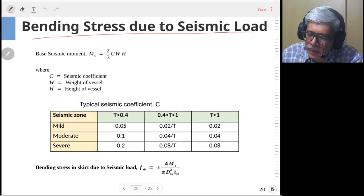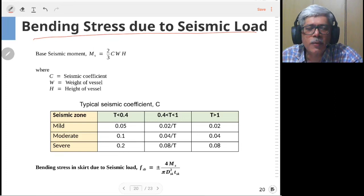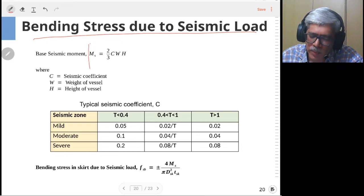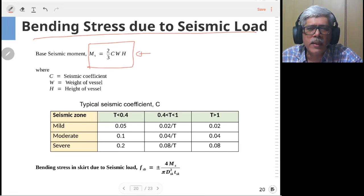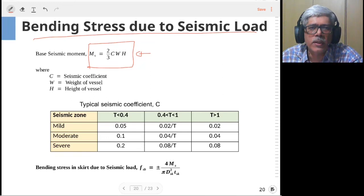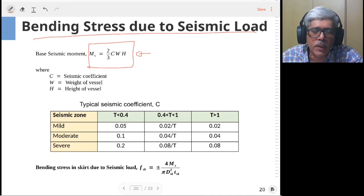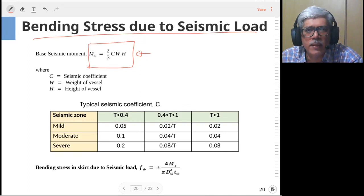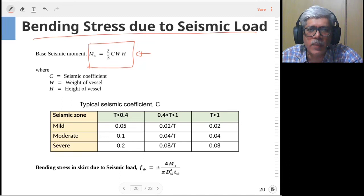For the seismic moment, you need to calculate the seismic moment first. The seismic moment is approximately given by the formula taken from the design code. In vessel design there are different design codes and approaches followed by different engineering consultancy firms, so you may find differences in approaches, but the basic philosophy remains the same in the calculation of wind or seismic moments.